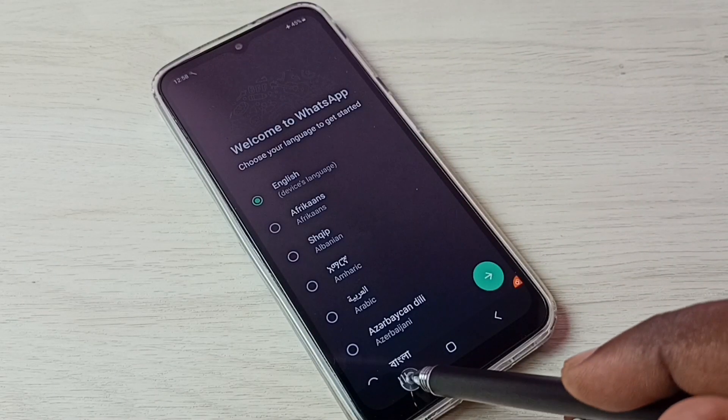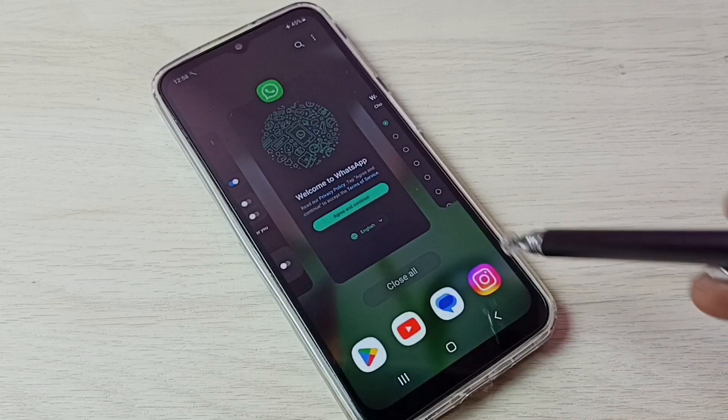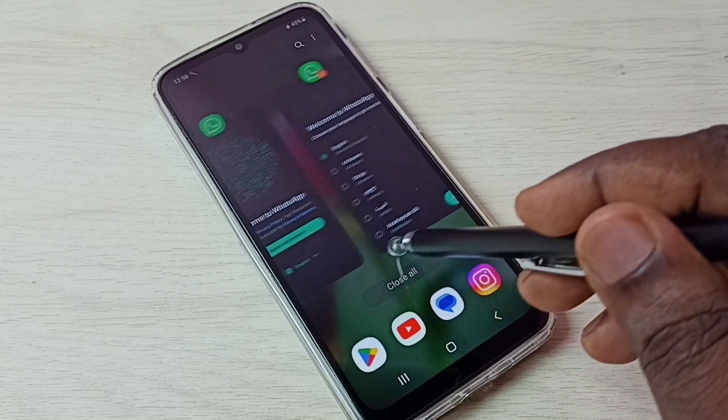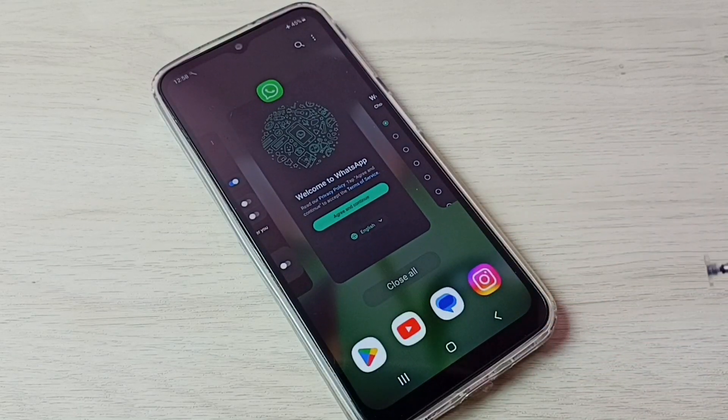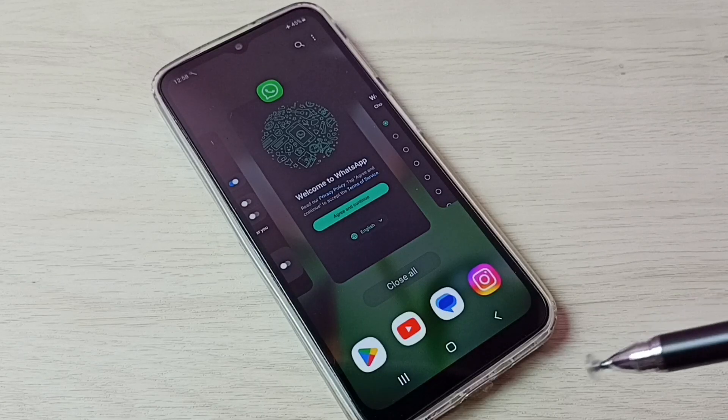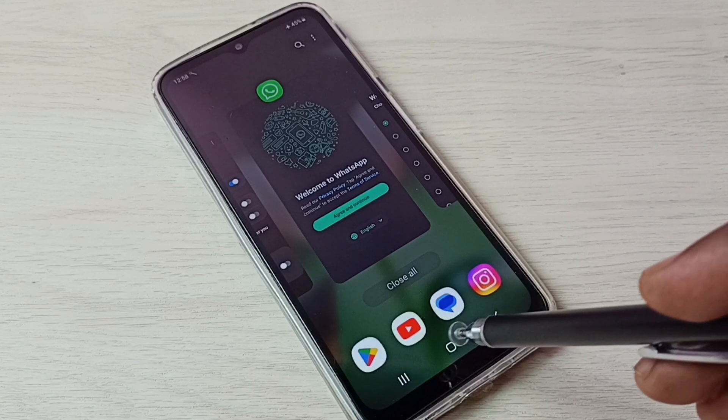Okay, done. Now we can see two WhatsApp apps running. This is the way we can create dual apps.